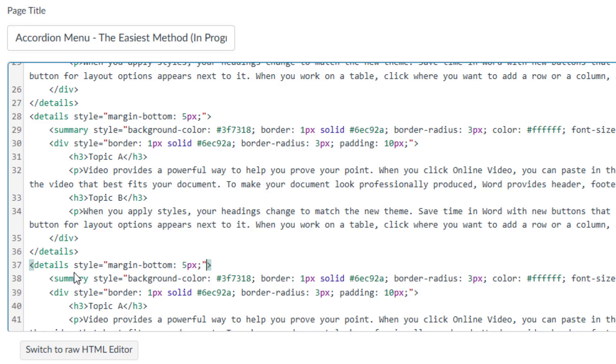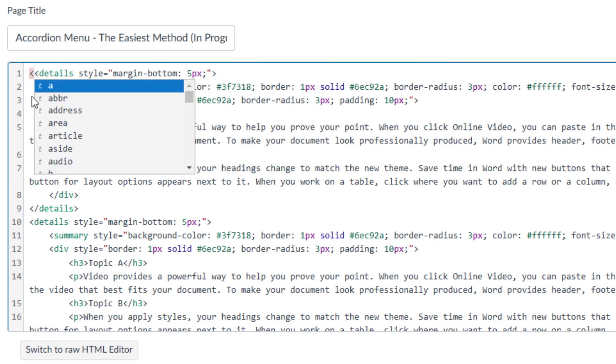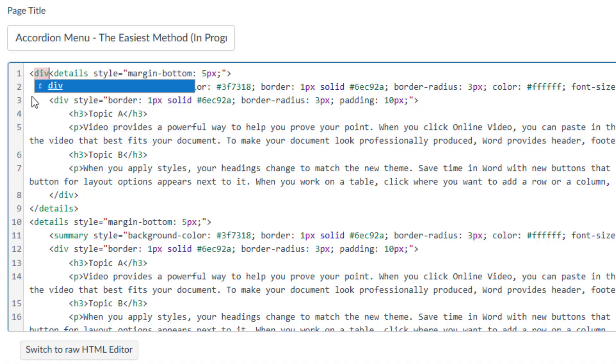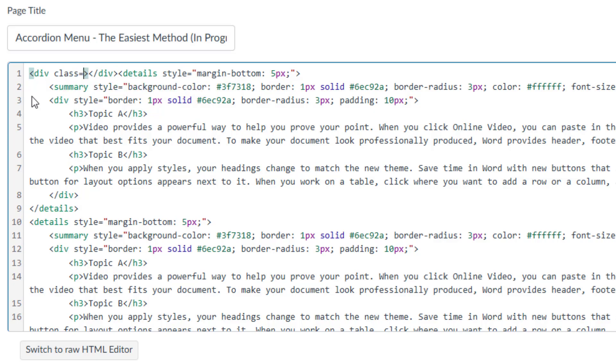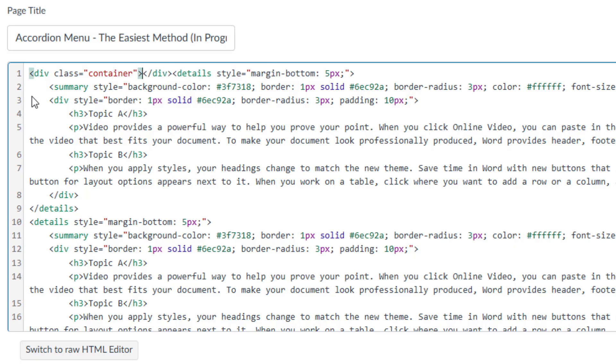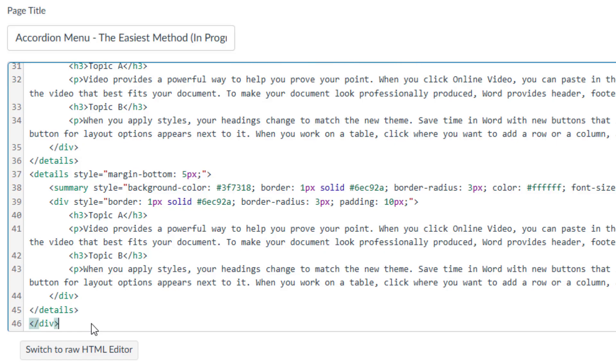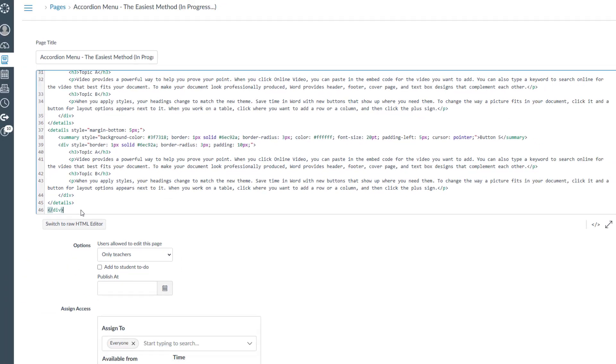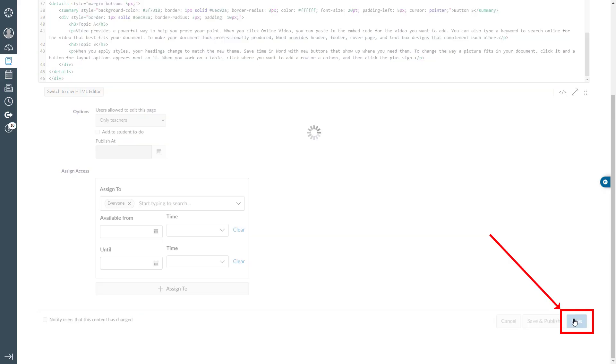Now, to prevent the buttons from stretching across the page, I will add a div for the entire section. Let's scroll up first, then create the opening and closing div tags. Inside the opening div tag, right before the closing angle bracket, type class equal quotation marks. Inside the quotation marks, type container. Now, cut the closing div tag, scroll down all the way down the page, and paste it right after the closing details tag. Finally, click the save button to view the changes.